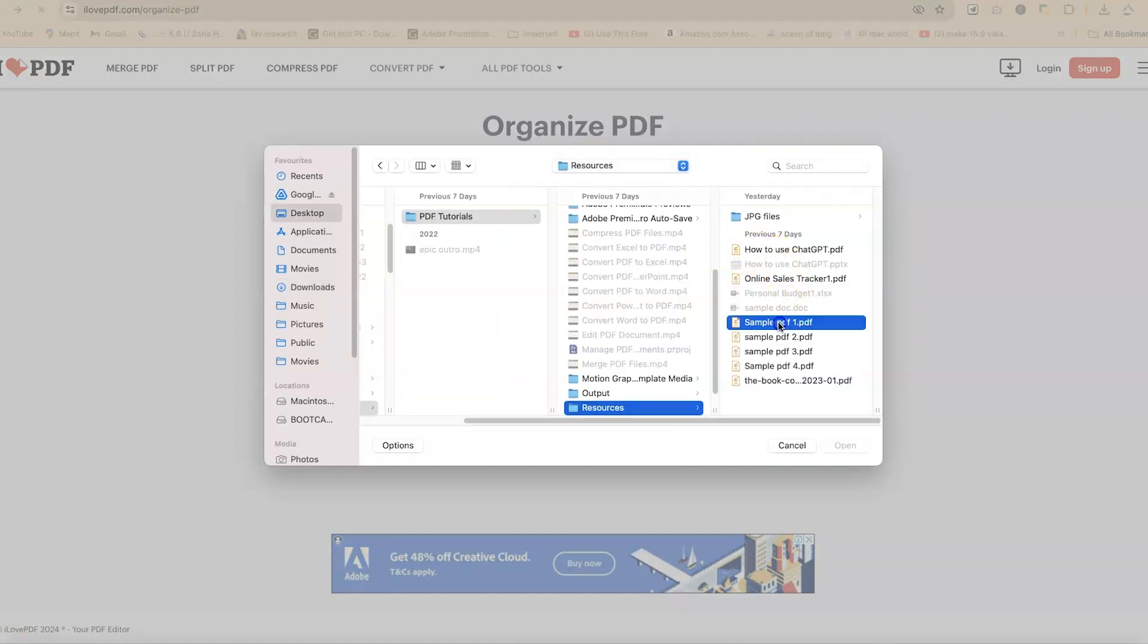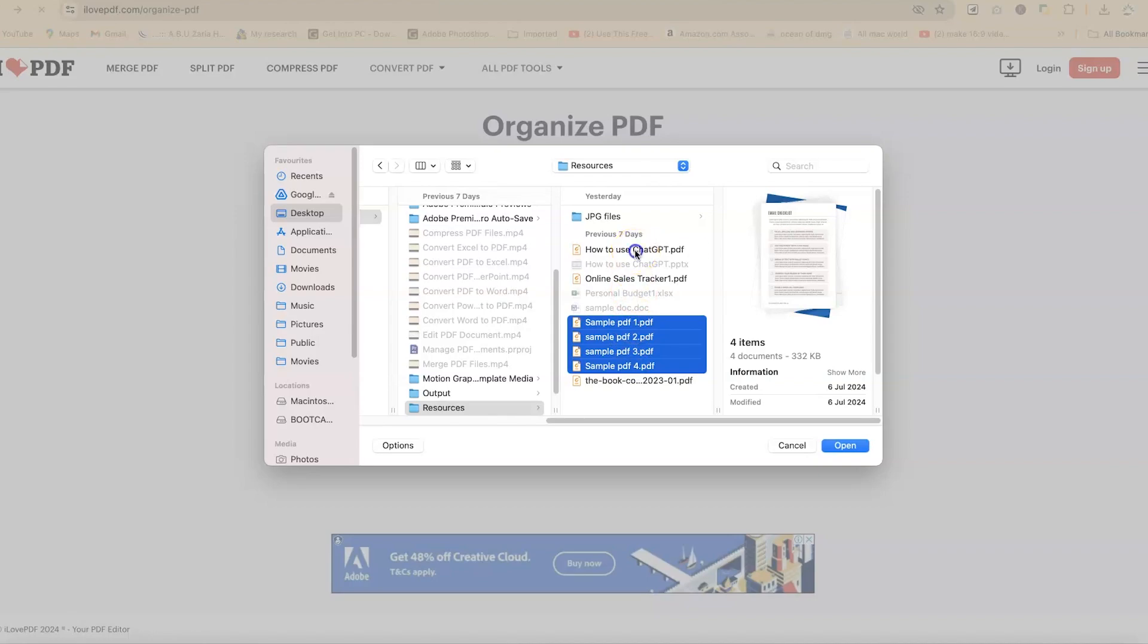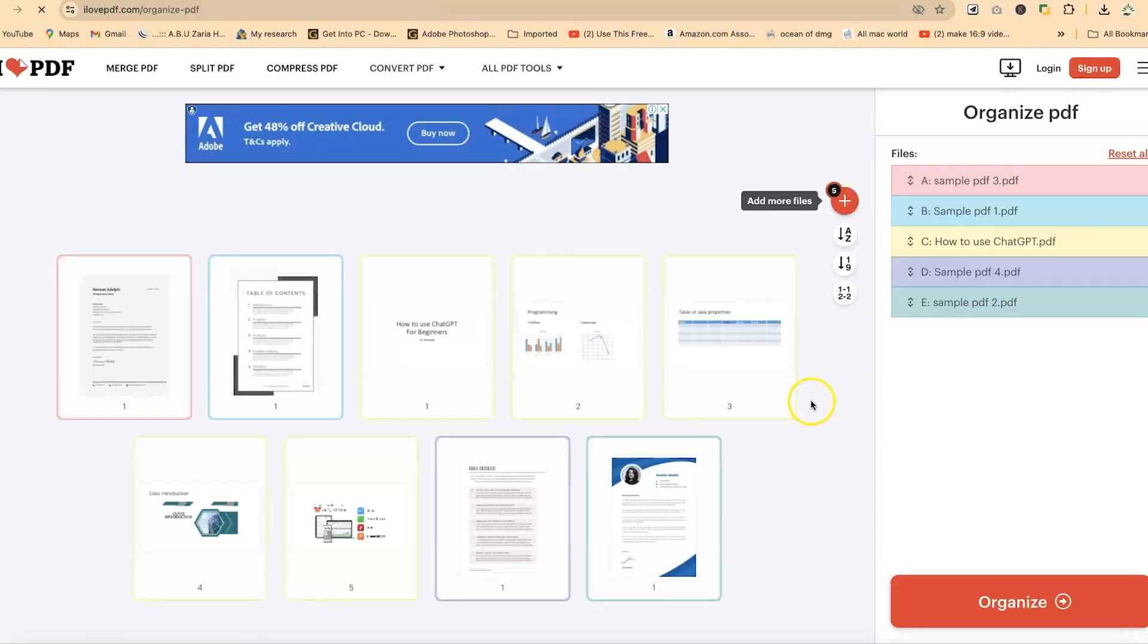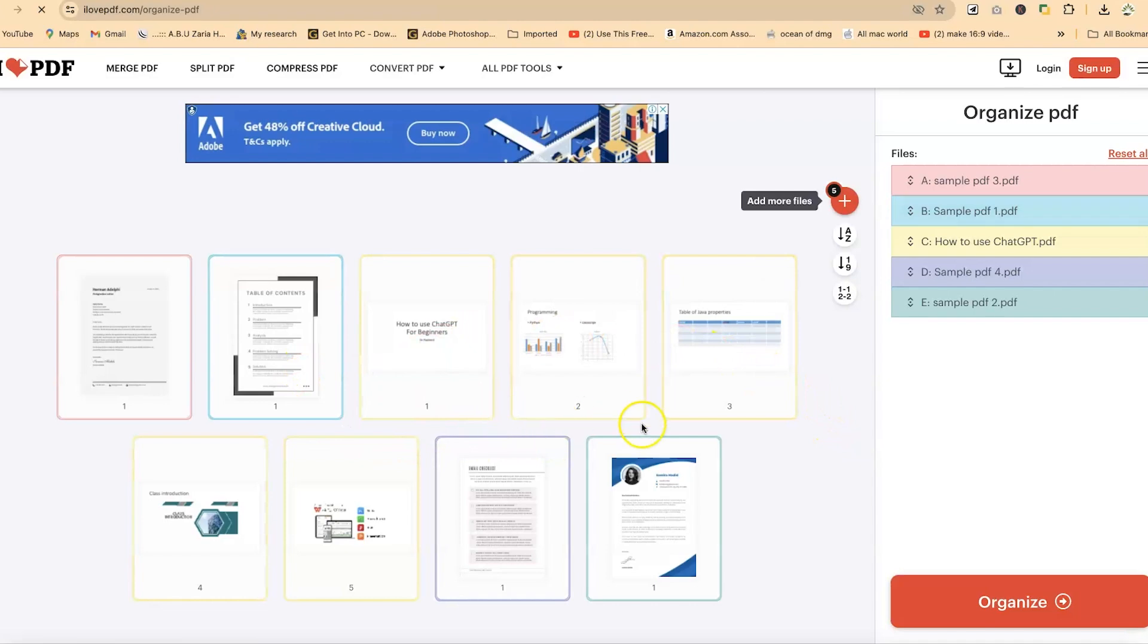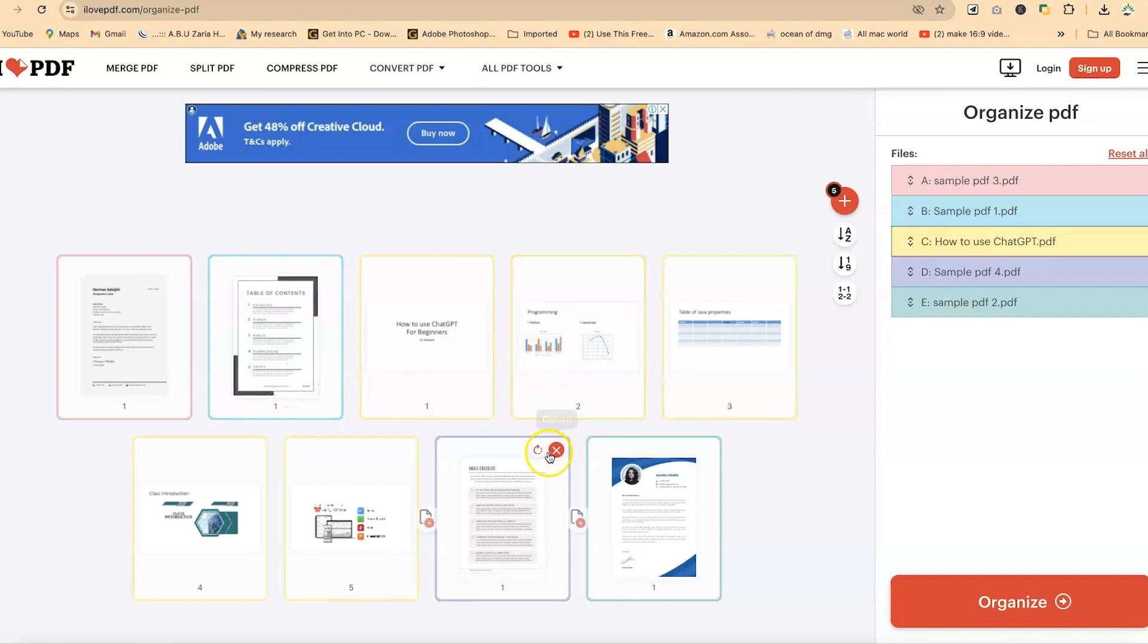So we can just go ahead and click. Let's go to this resource file, select these folders, and select up to these three. Everything has been imported. I have up to five documents.